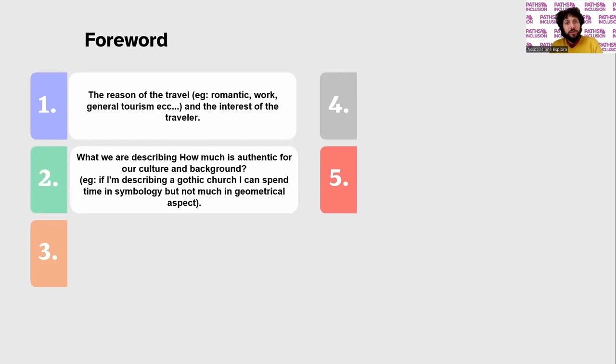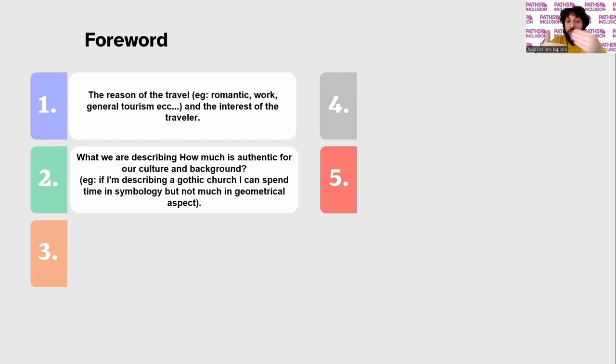I ask my traveller: do you know Gothic windows, the colorful Gothic windows? Do you know that Gothic churches are full of beautiful colorful windows? Yes or no. So if I know that the traveller already knows about Gothic windows, I will not go into too much detail about them in this case.